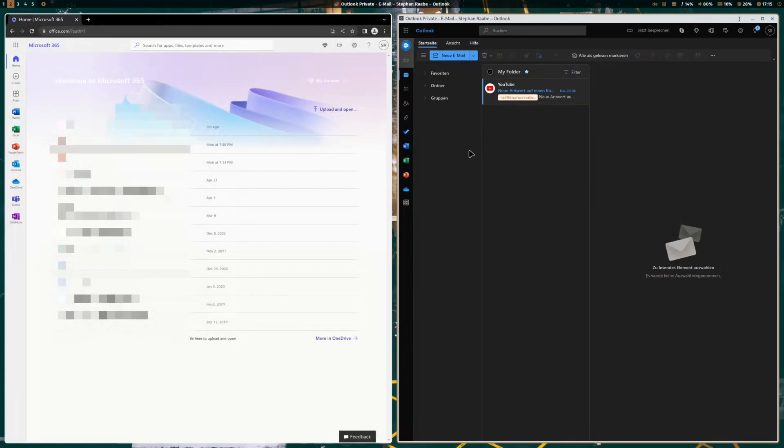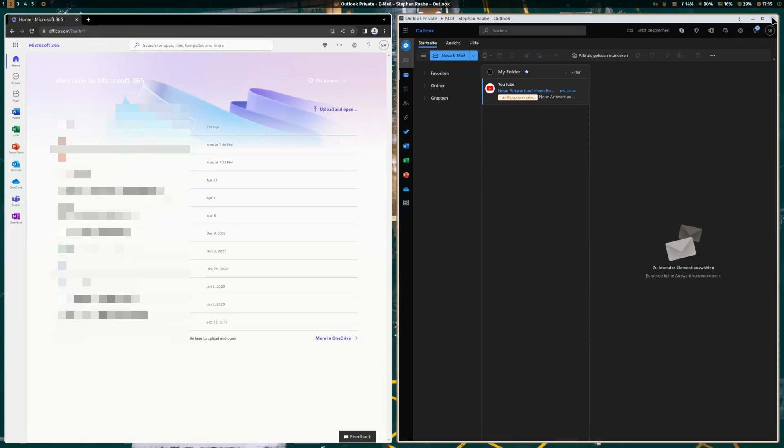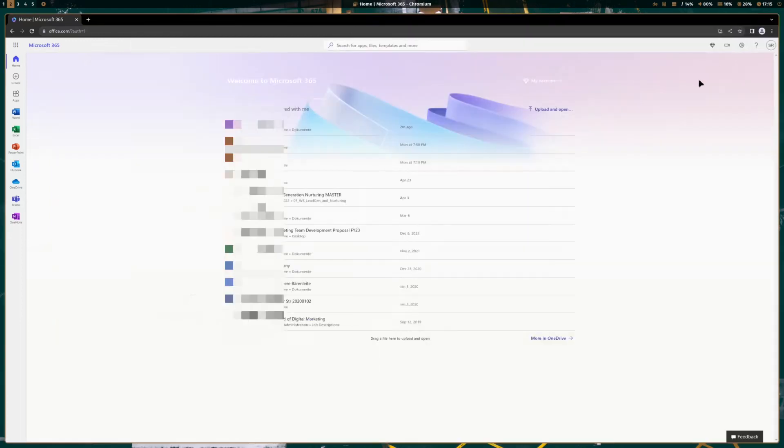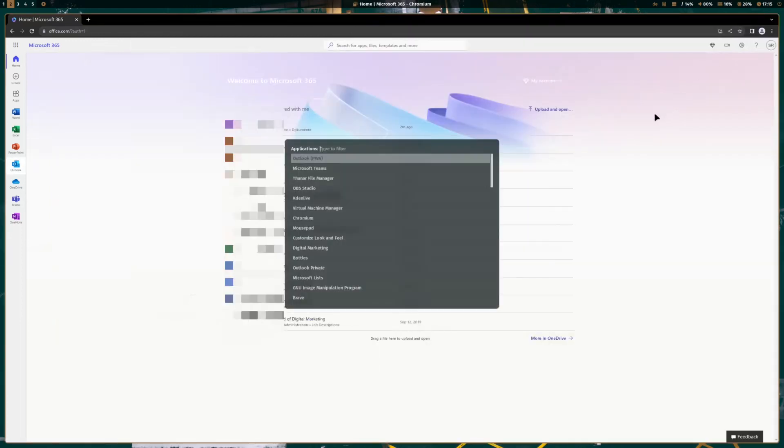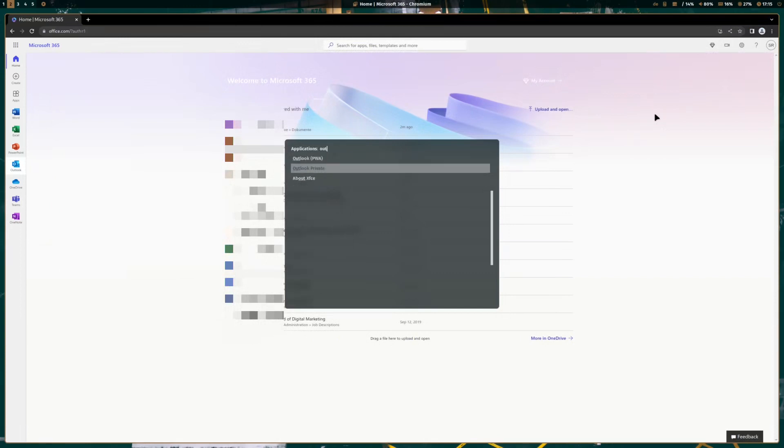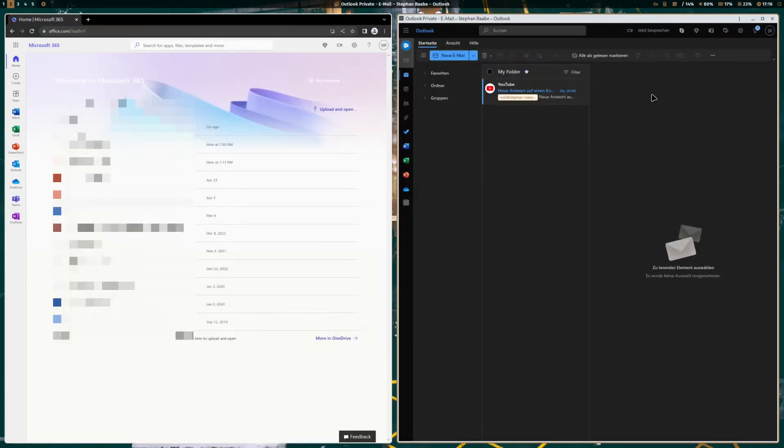And you can see that Outlook already pops up in its own dedicated window. But let me check if Outlook appears also now in my application starter. For that I close the window, start my application starter, search for Outlook, and you see here Outlook Private. And now Outlook starts integrated in my window manager.